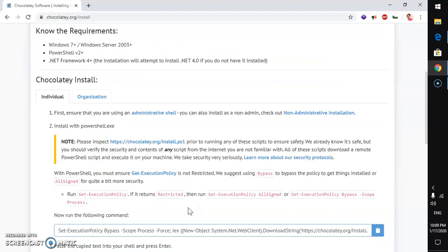If you are still not able to install Chocolaty or you are getting some errors, go ahead and watch my latest video on how to install Chocolaty on Microsoft Windows desktop and server.